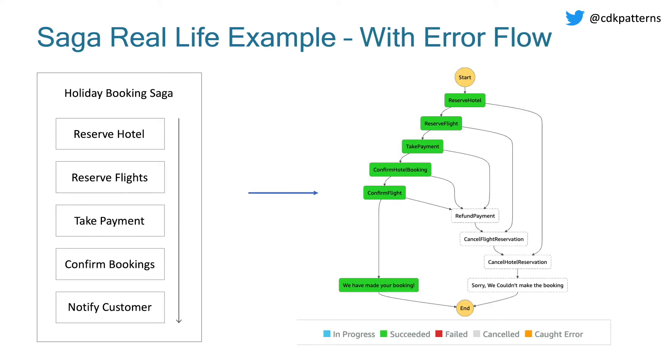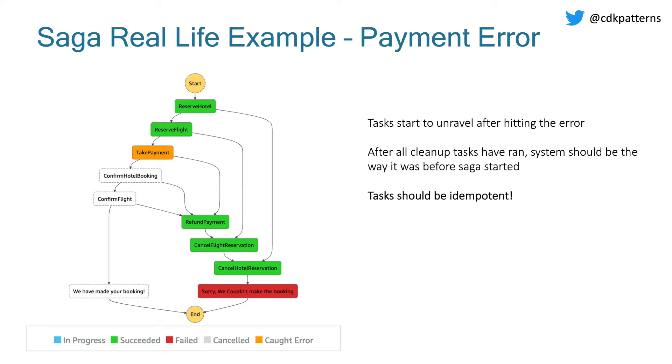This is what the SAGA would look like if we introduce this error handling logic. So we move from the model we had on the left, which is happy path, to the model on the right, which has extra steps. The green boxes pretty much line up exactly with the boxes on the left. But let's just imagine something goes wrong in that take payment step. What happens with the SAGA is take payment will then trigger the refund payment task, which then triggers cancel flight reservation and triggers cancel hotel reservation, followed by notifying you that it didn't work. And this is how SAGAs function.